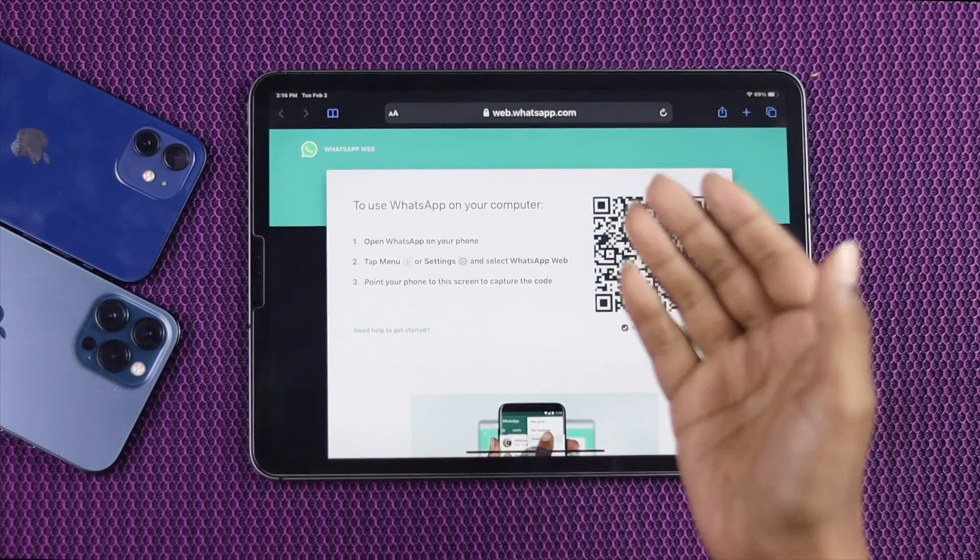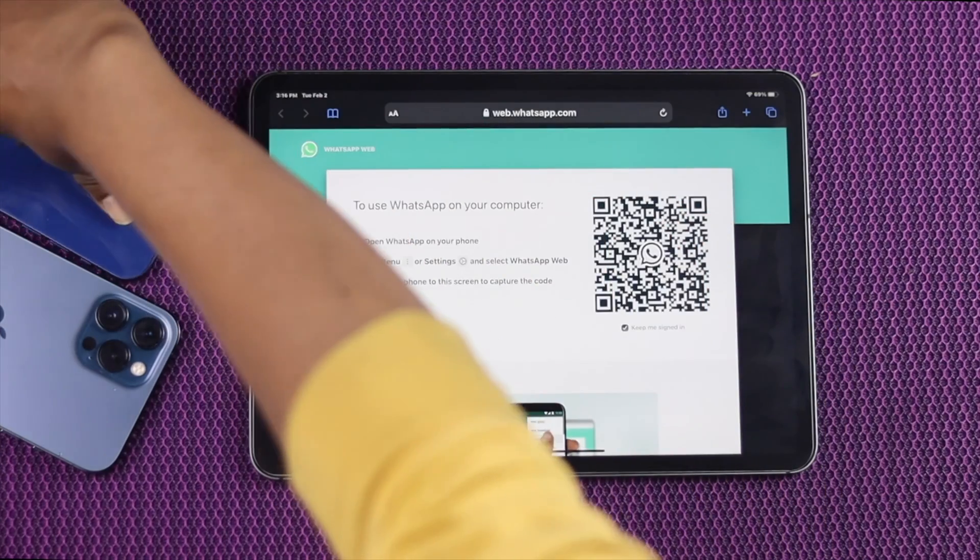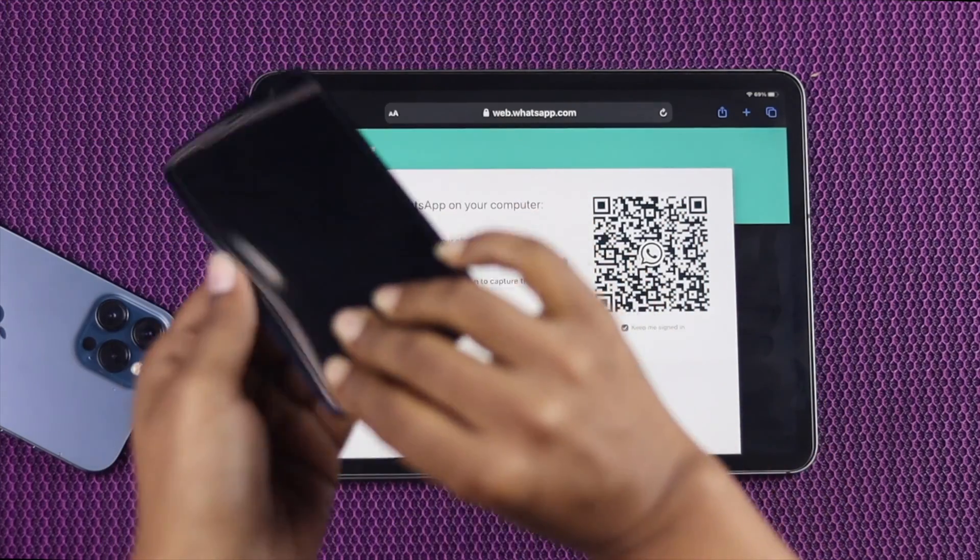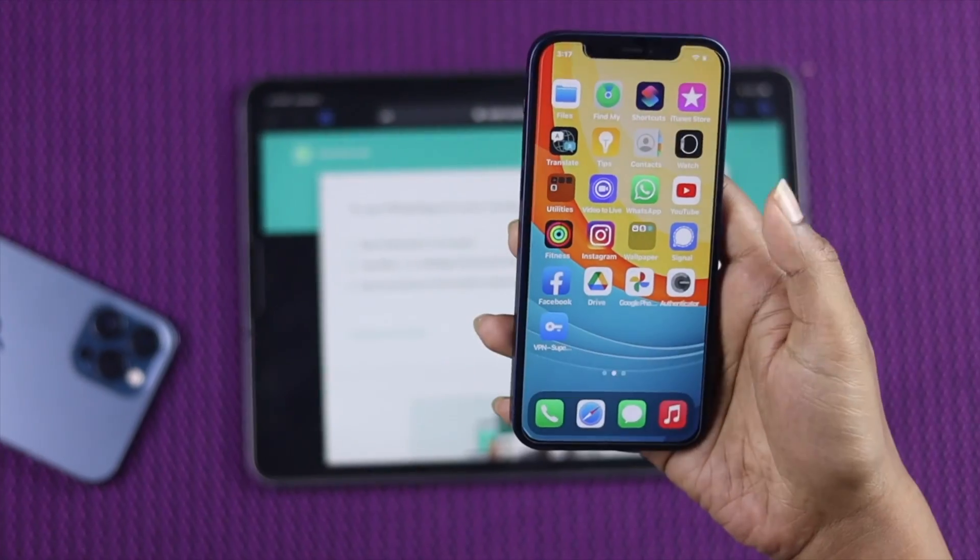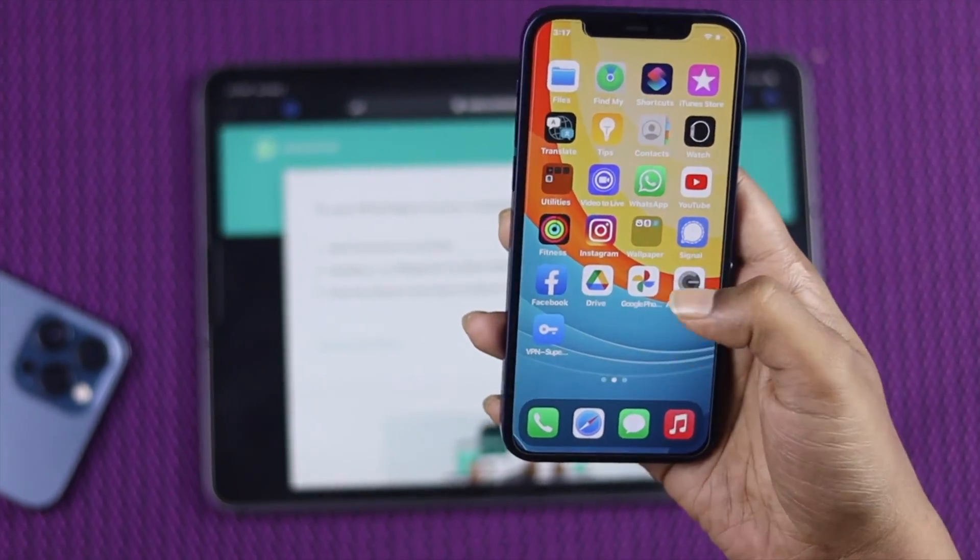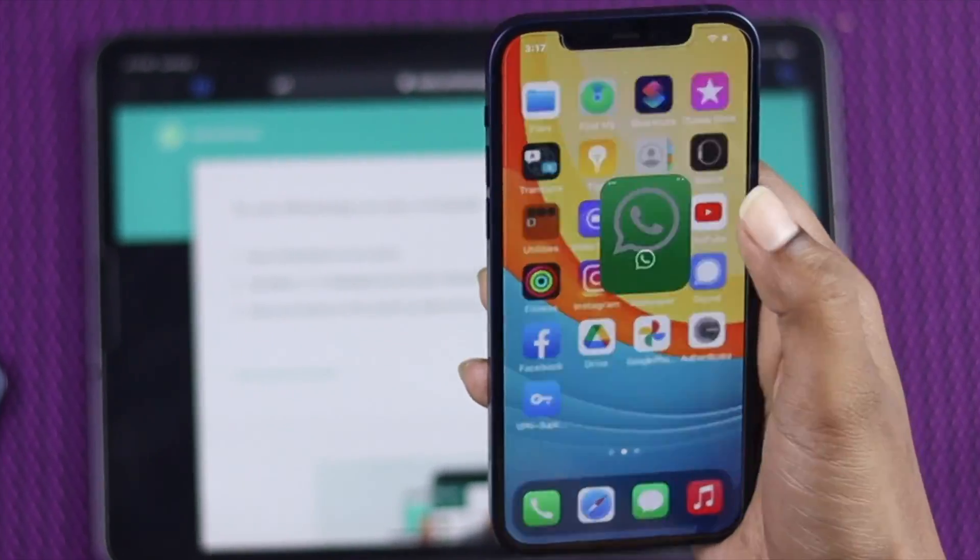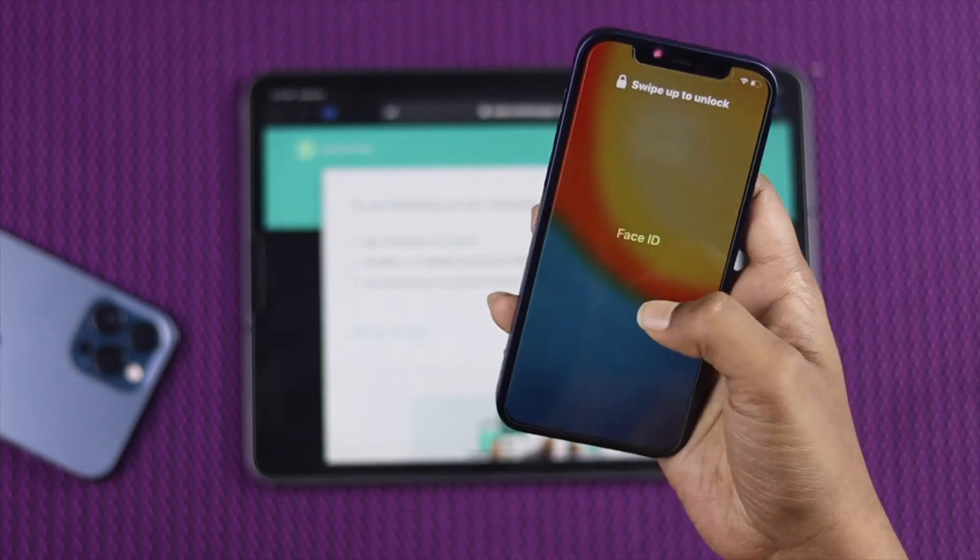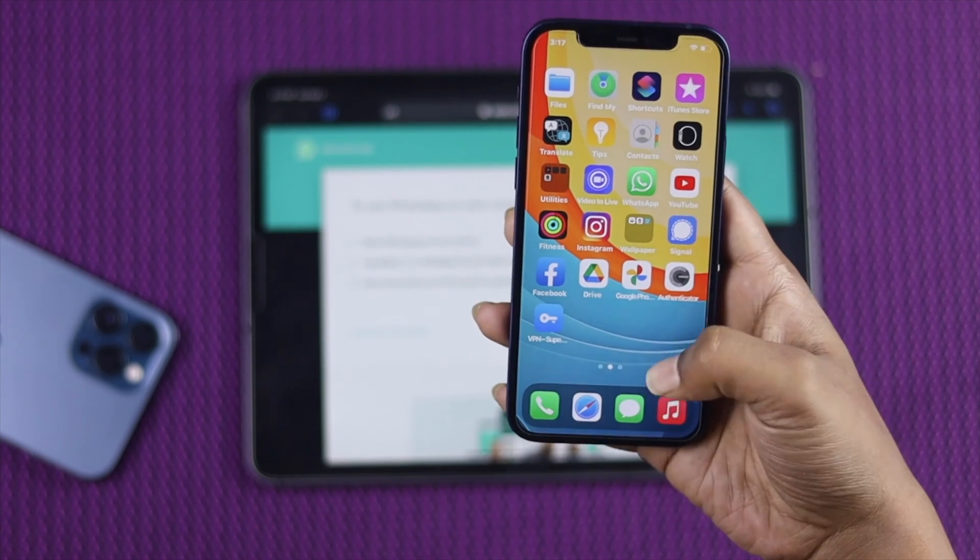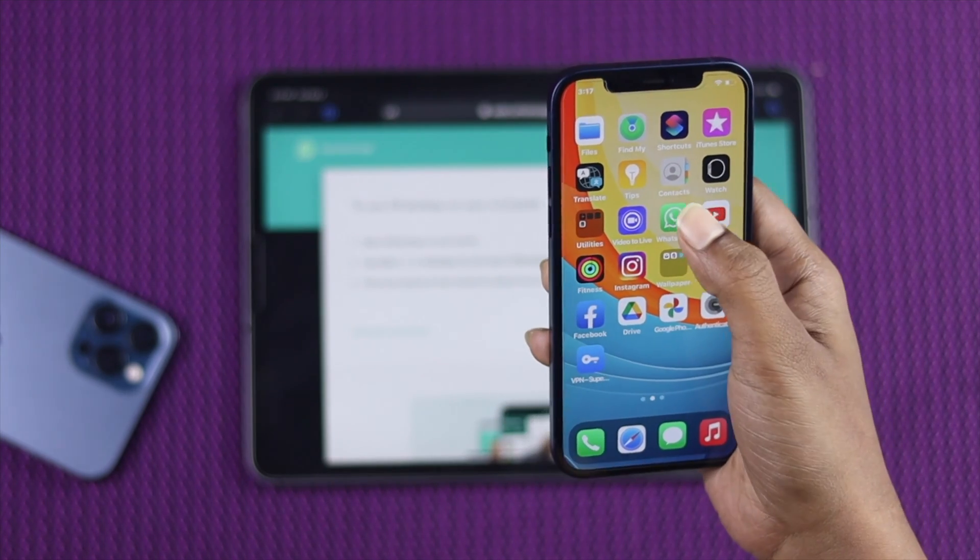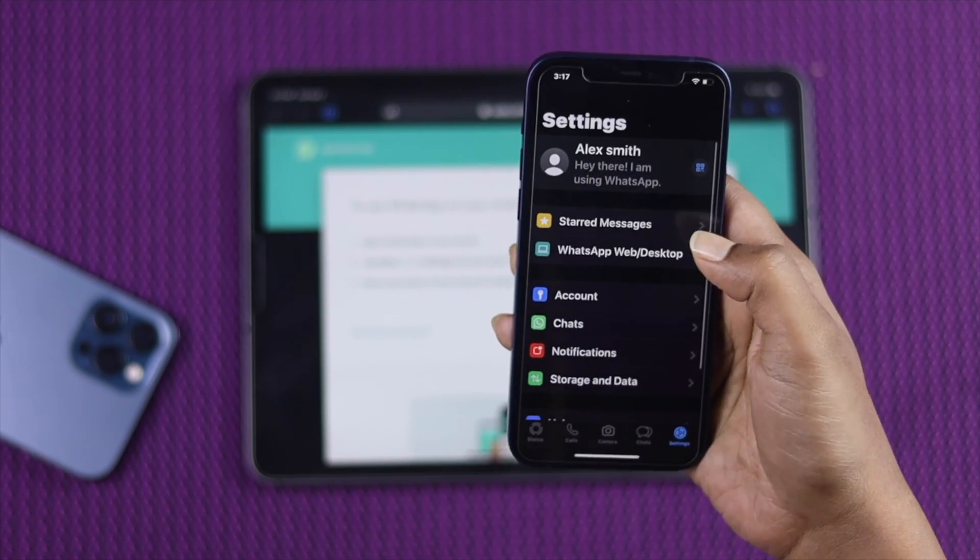Now go ahead and grab either your iPhone or any other device that you're currently using WhatsApp on. We're going to use iPhone 12 because we have installed WhatsApp on our iPhone 12. Now we're going to unlock it first and open WhatsApp.